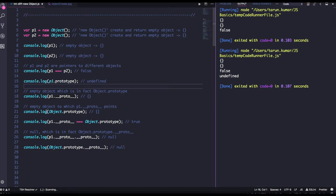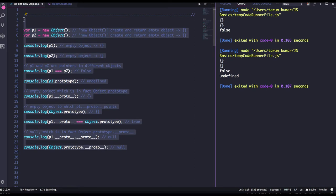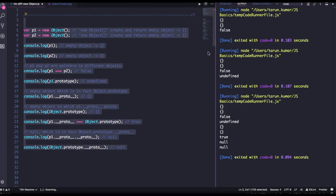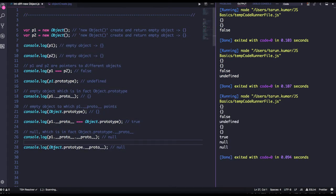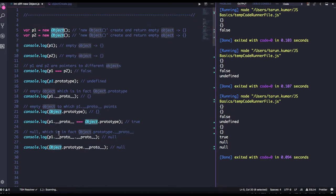Object.prototype itself is an empty object. Whenever you do `.__proto__` on capital-O Object.prototype, it will point to null because there is nothing above Object. `p1` is created from the capital Object, so its `__proto__` points to Object.prototype, and then `__proto__` again points to null.